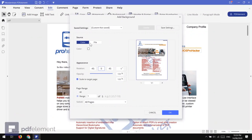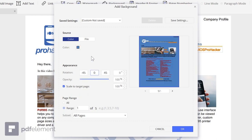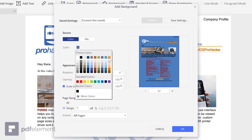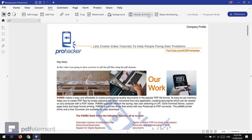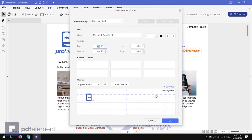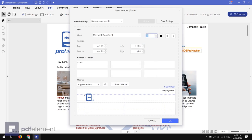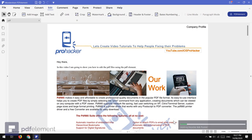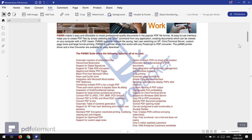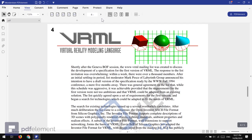You can also add a background and change the background color of the whole document, or add a background image. Here we have the Header and Footer option to add dates, page numbers, or anything else at the top or bottom of the document. You can see the page numbers have been added to the top left corner of the pages.